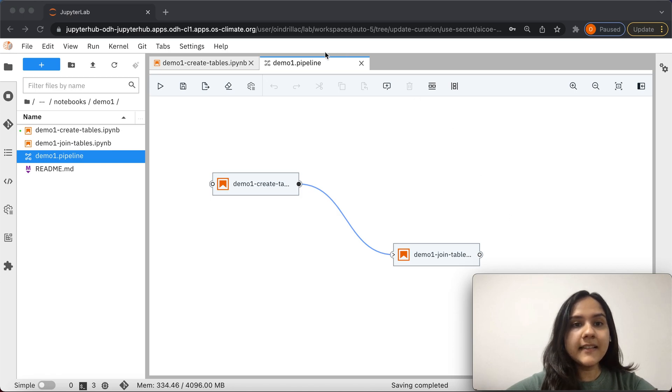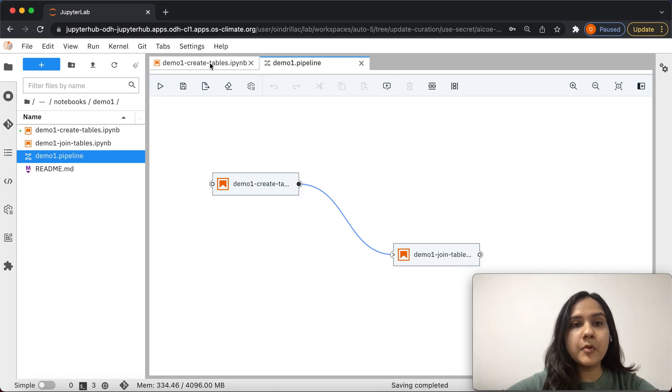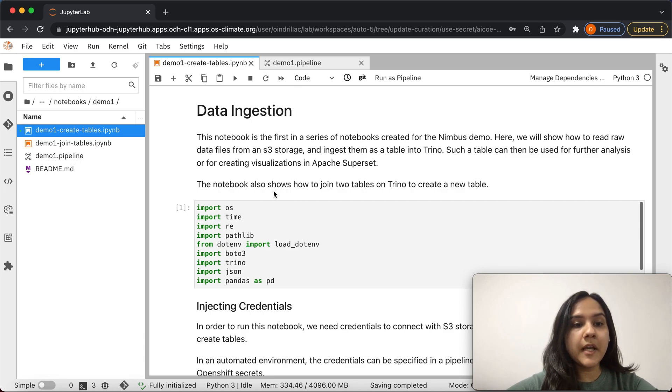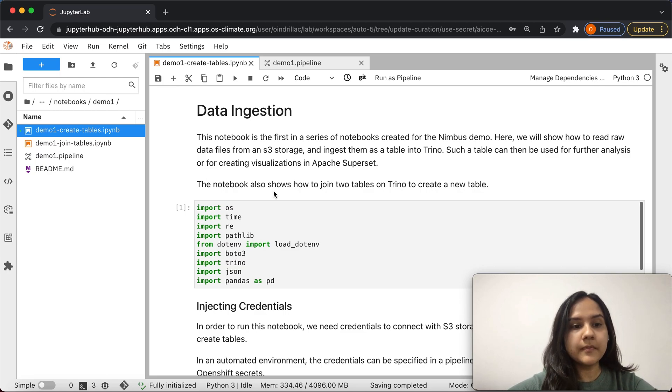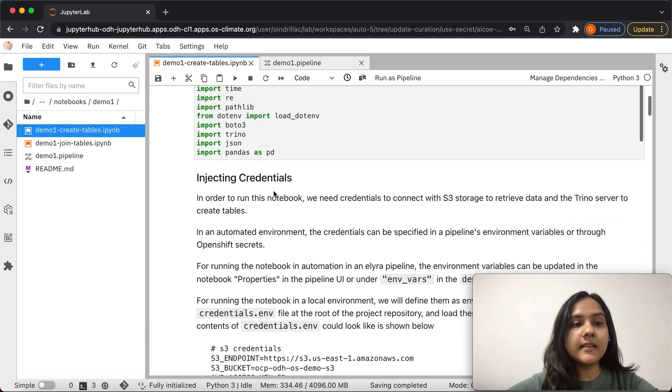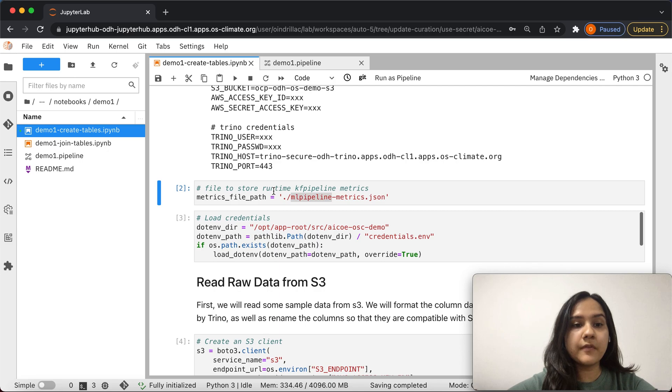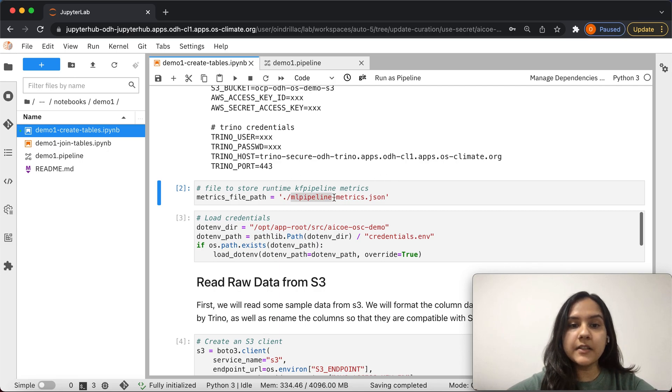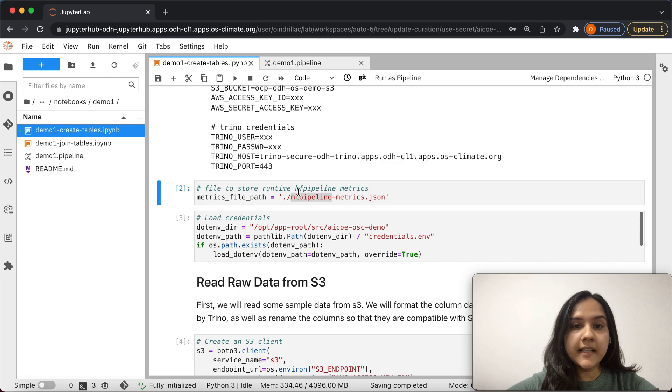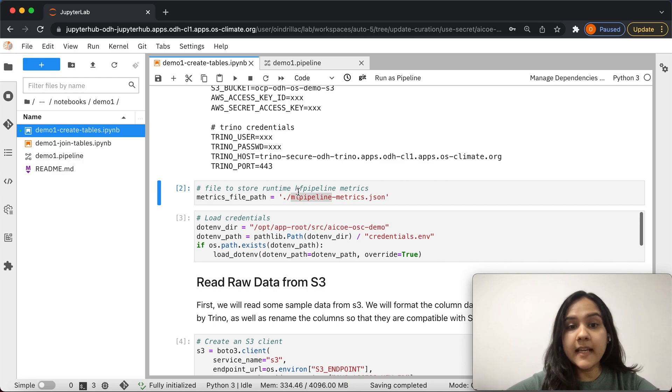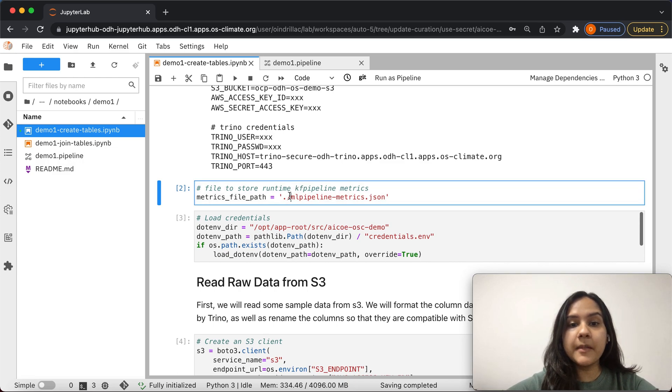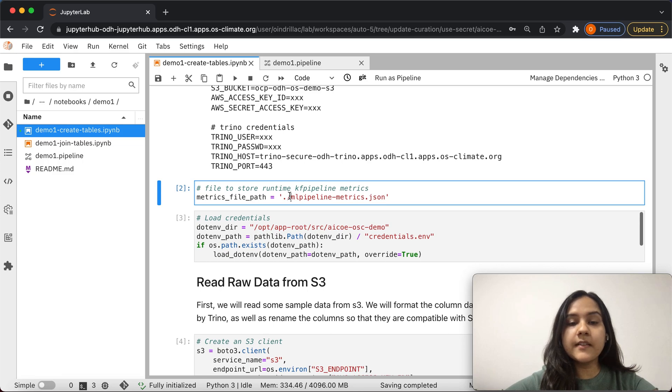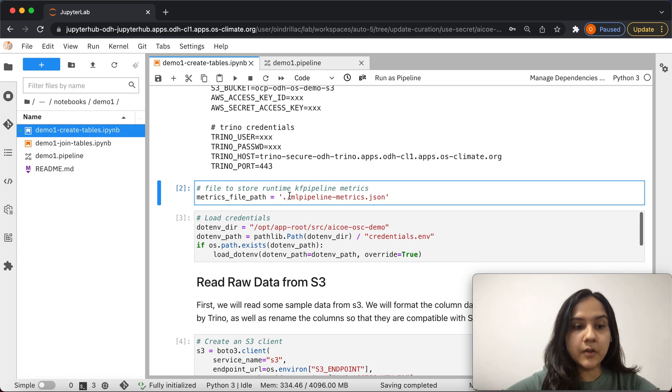Using the example of the notebook demo1 create tables, we will discuss how you can configure the notebook appropriately to track metrics during execution. Firstly, to enable tracking of metrics during the execution of this notebook, the notebook must have an output component called mlpipelinemetrics.json. In this notebook, we declare a file where we want to store the captured metrics. It must always be named mlpipelinemetrics.json and it should be a JSON serialized metric dictionary which consists of all the metrics that are captured during the running of this notebook.